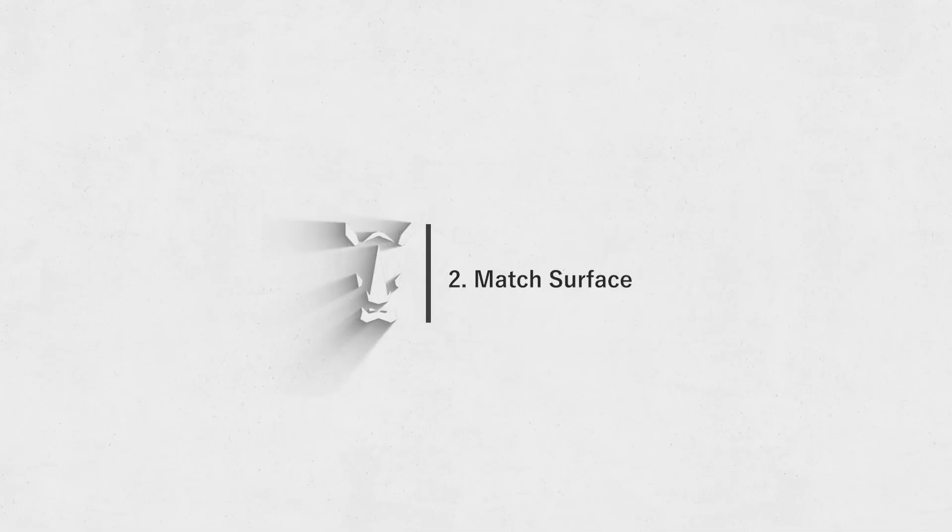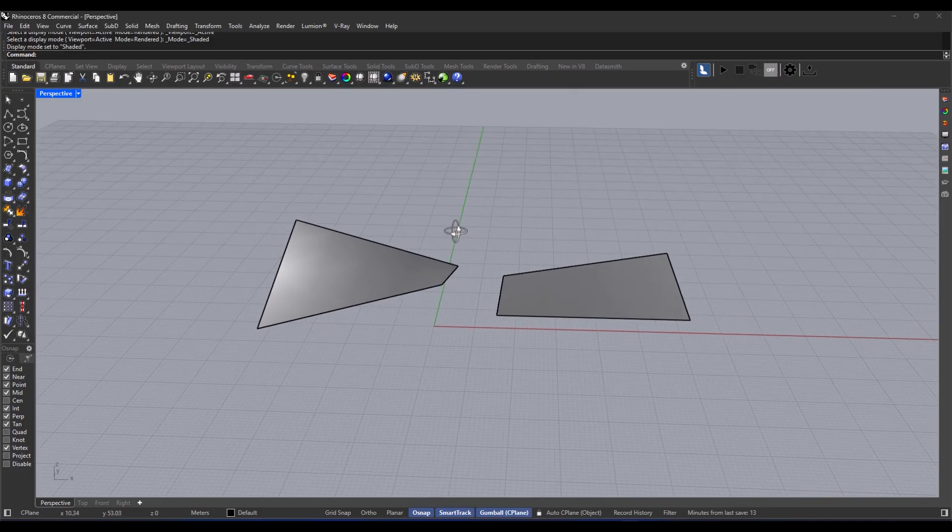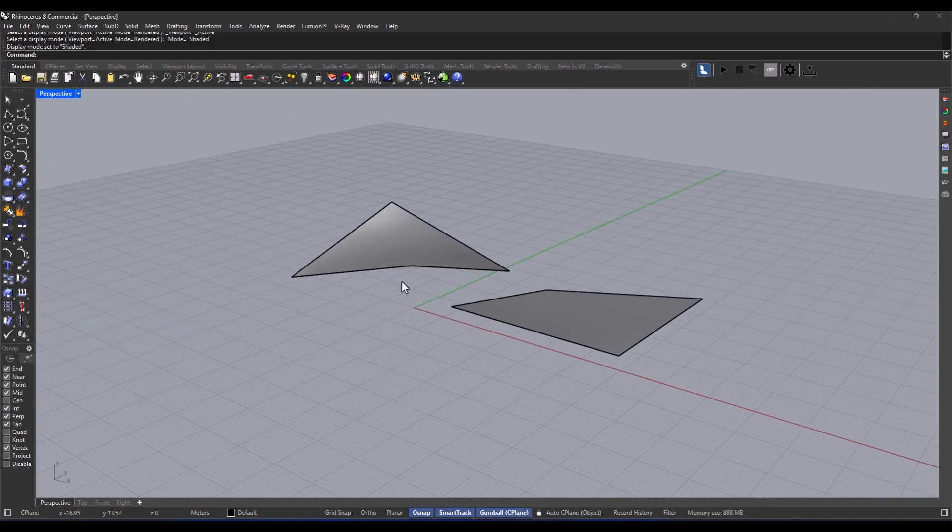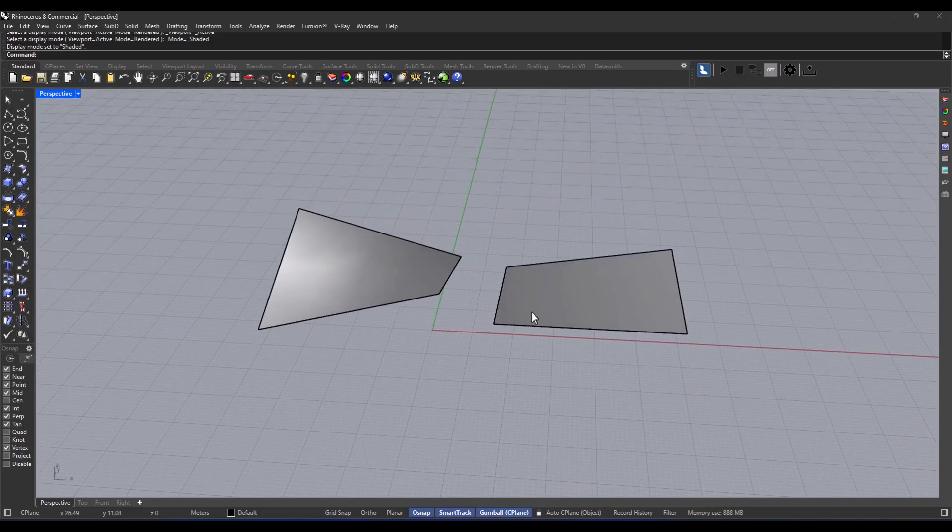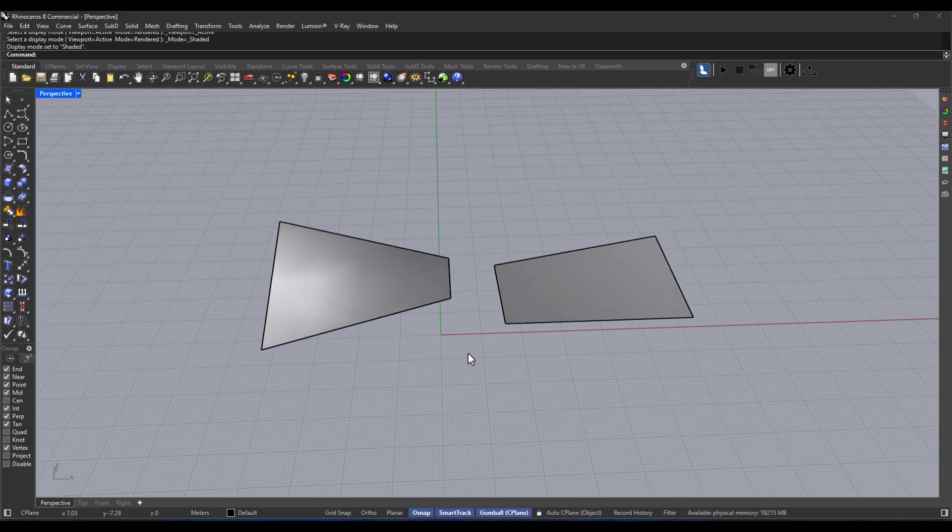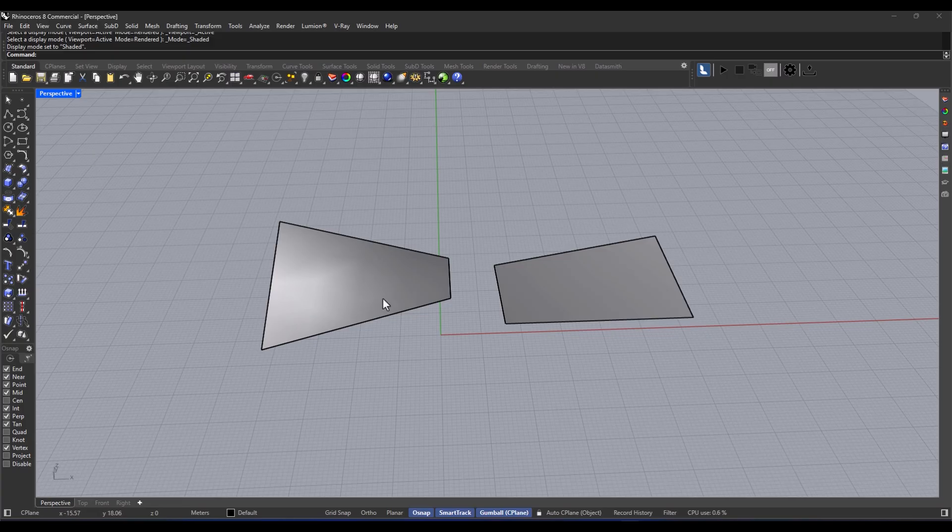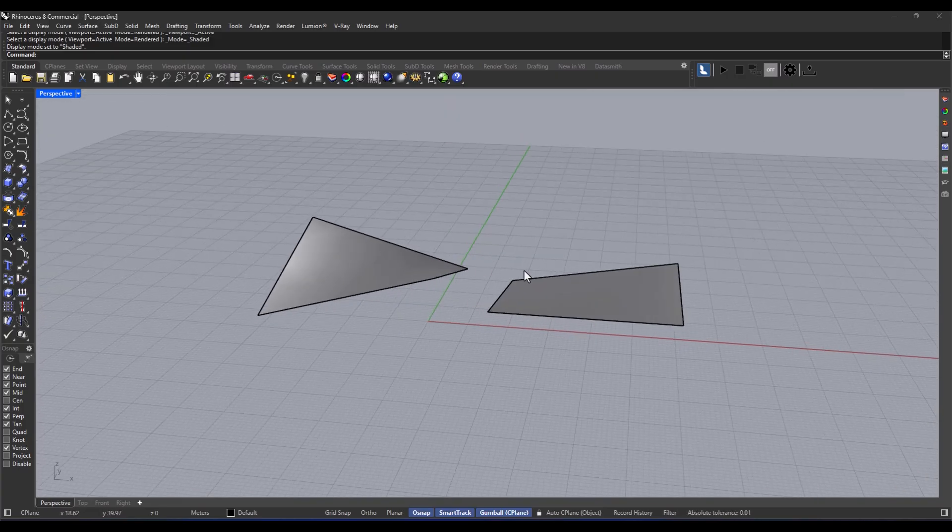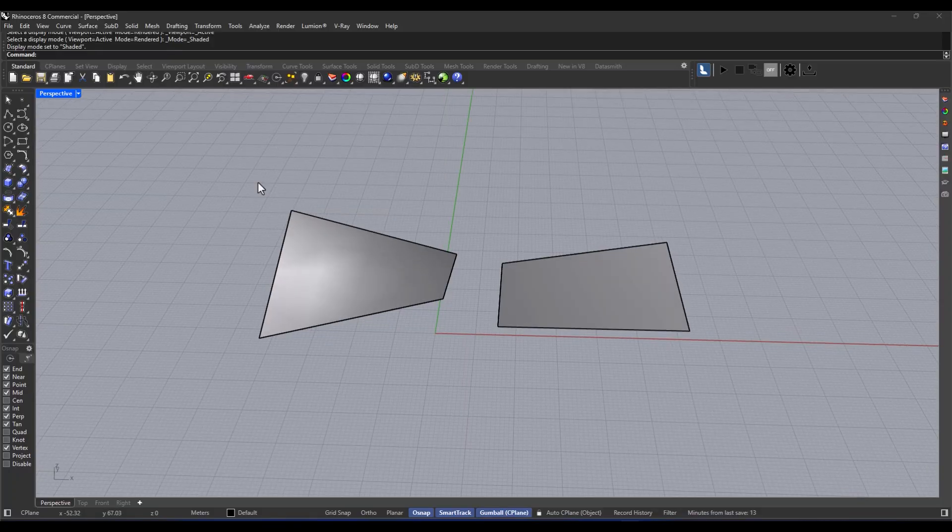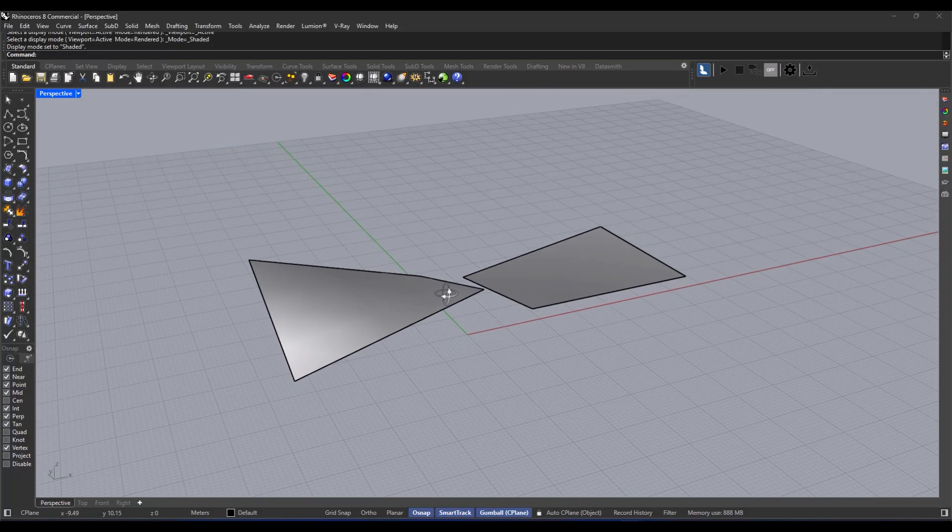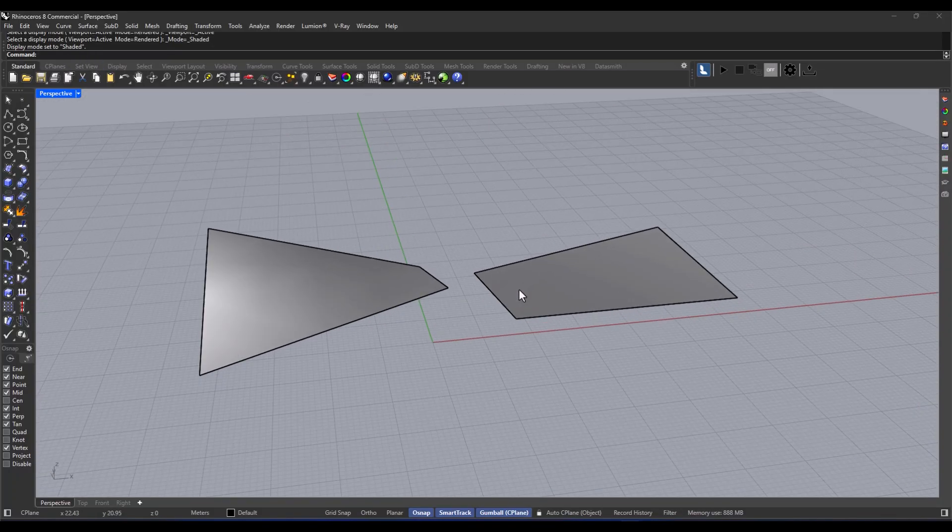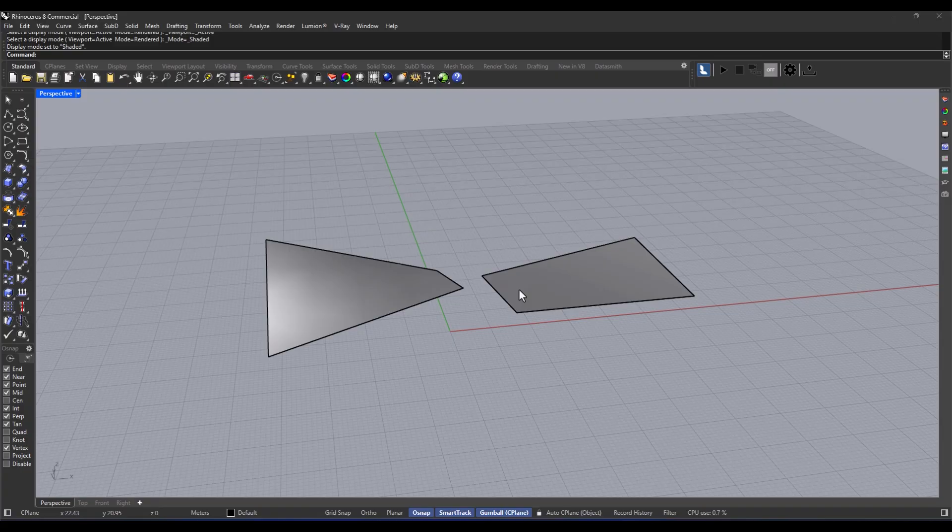Alright, so check this out. The match surface command is super handy when you want to get two surfaces to align perfectly or feel smooth together. So picture this: if two surfaces aren't sticking together just right or their connection looks all messy, that's when you whip out the match surface tool. Let's break it down step by step.